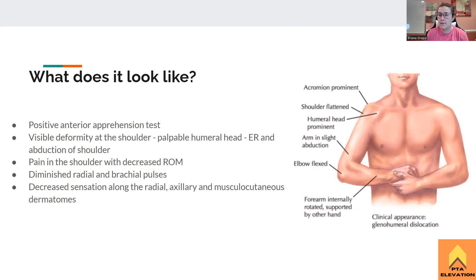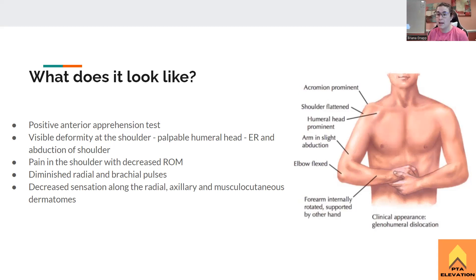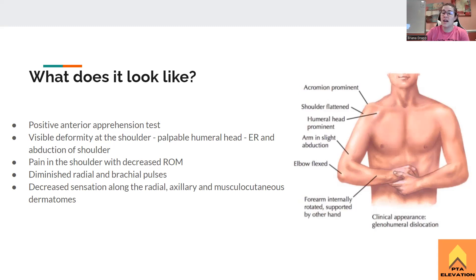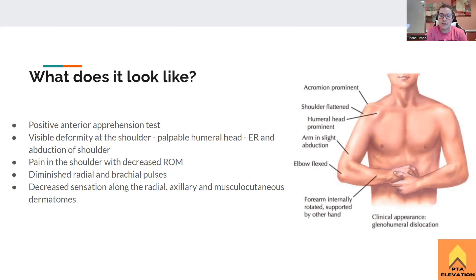We'll see that the patient has a positive apprehension test, which means that if we try to put them into external rotation and that abduction position — essentially the position that caused the dislocation — they're going to say ow, grimace, or swat you away. You'll see the visible deformity where the humeral head is literally popping out. The patient might be in slight abduction and external rotation, but most of the time they'll be in that protective sling-like position, holding their arm and protecting it, because it's going to hurt to do anything else.